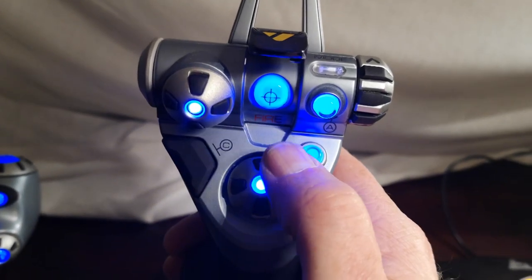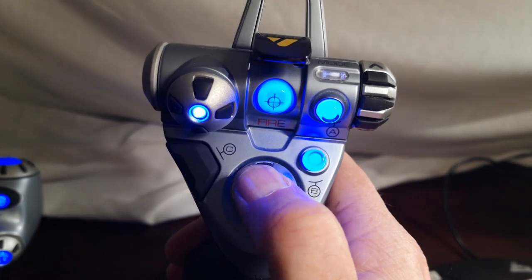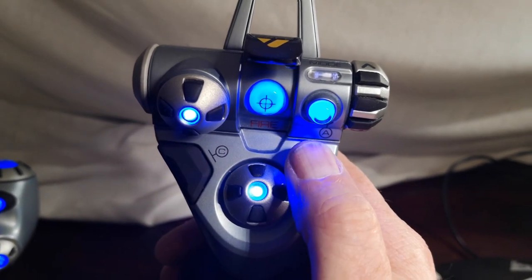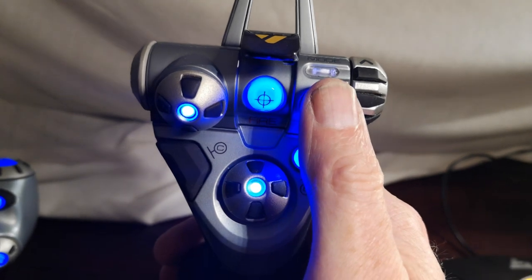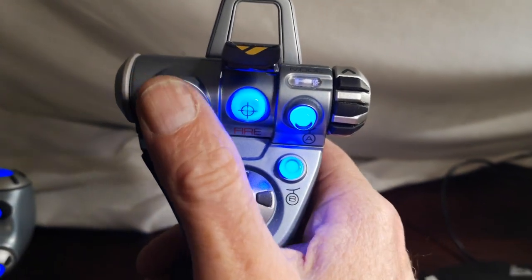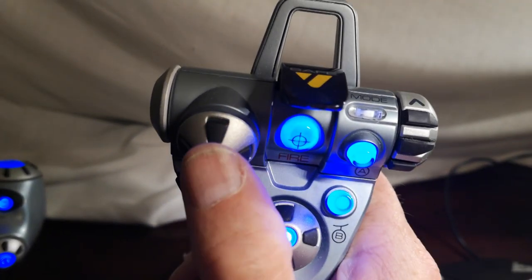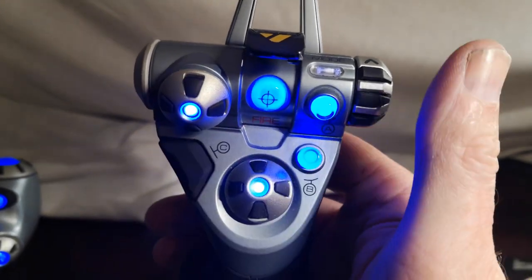On the top we have zoom in and zoom out. We've got the gear up and down. We've got the flaps down, flaps up. Then we have the pitch trim. Then I have a knob that I don't use.